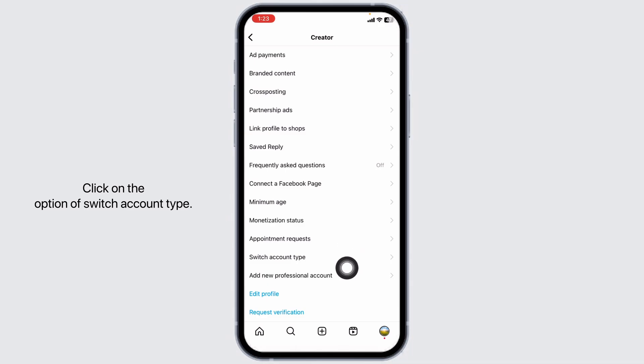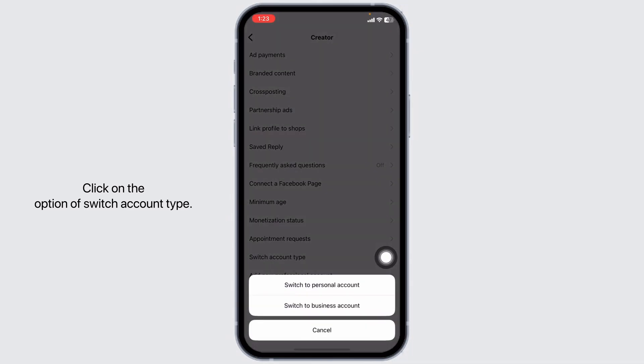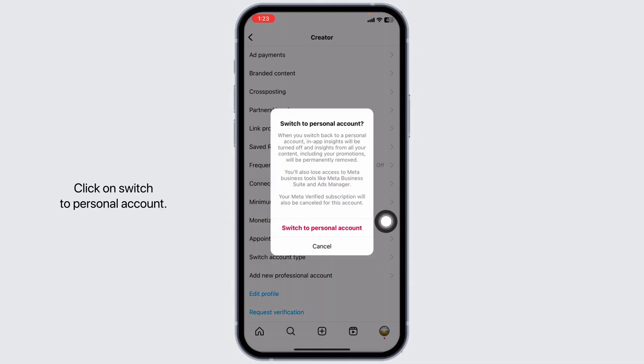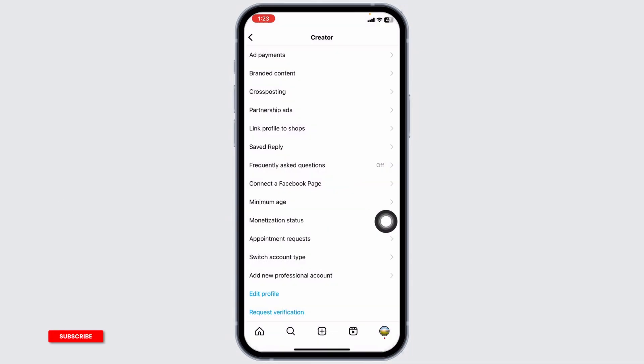Click on the option of Switch Account Type. Set it to Personal Account. Click on Switch to Personal Account. This might fix your problem.